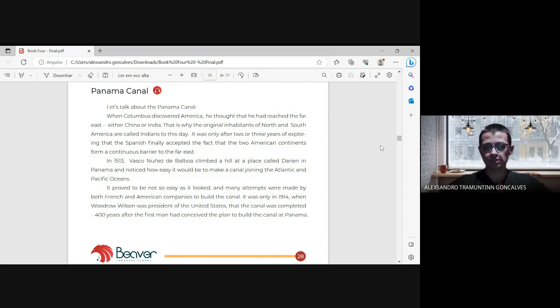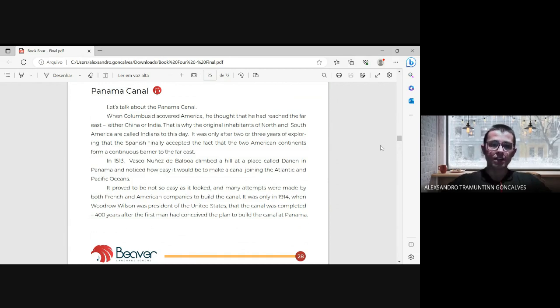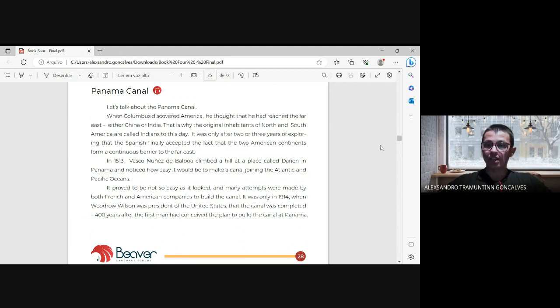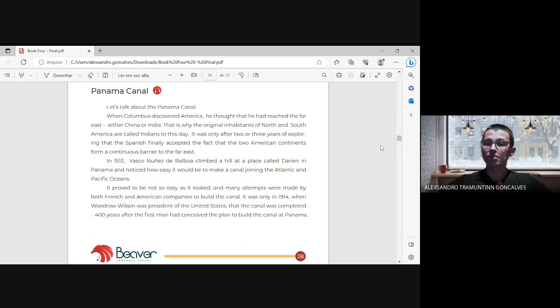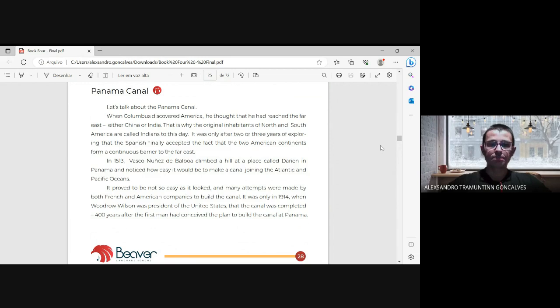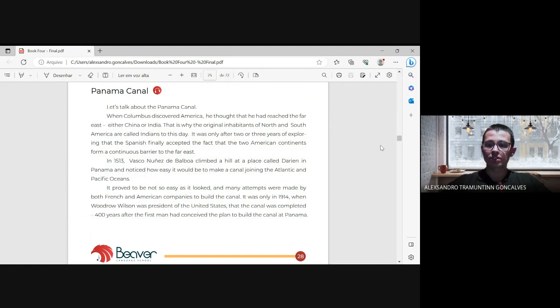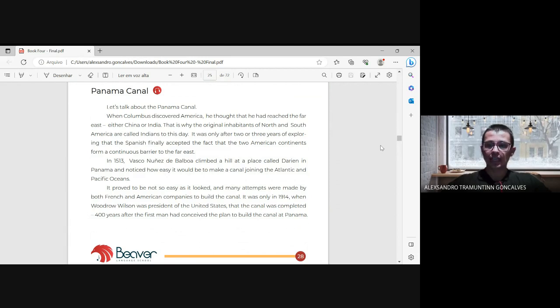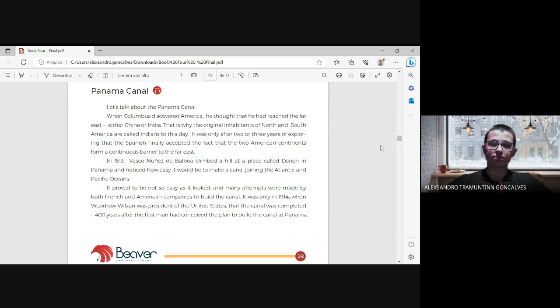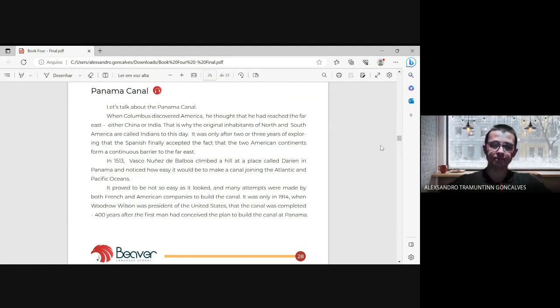In 1513, Vasco Núñez de Balboa climbed a hill at a place called the Darien in Panama and noted how easy it would be to make a canal joining the Atlantic and Pacific Oceans. It proved to be not so easy as it looked, and many attempts were made by both French and American companies to build the canal. It was only in 1914 when Woodrow Wilson was President of the United States that the canal was completed, 400 years after the first man had conceived the plan to build the canal at Panama.